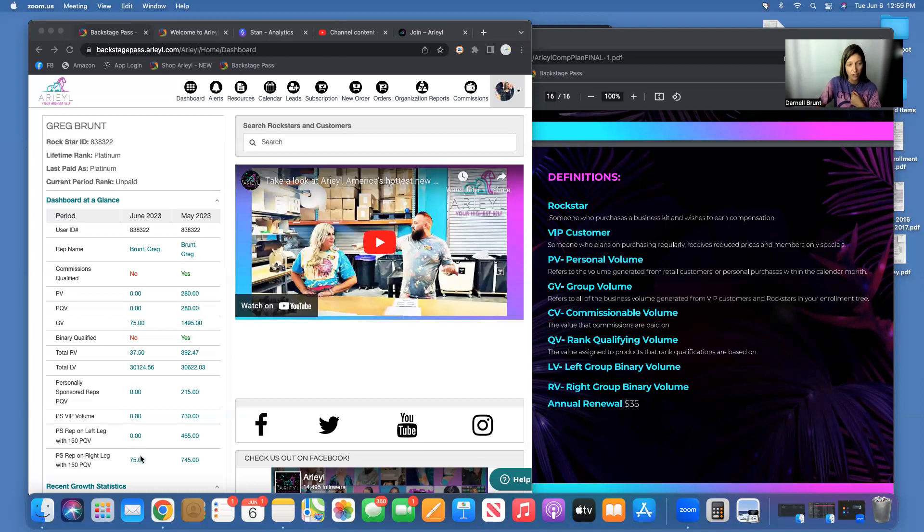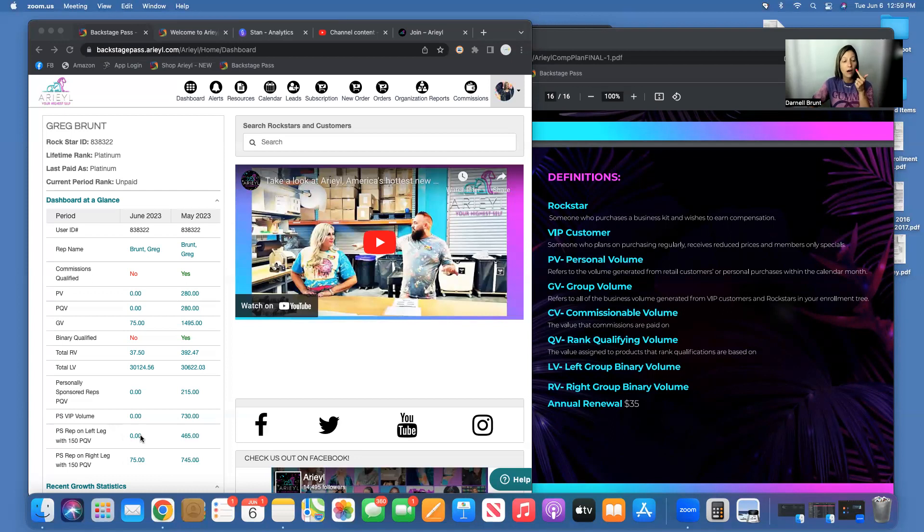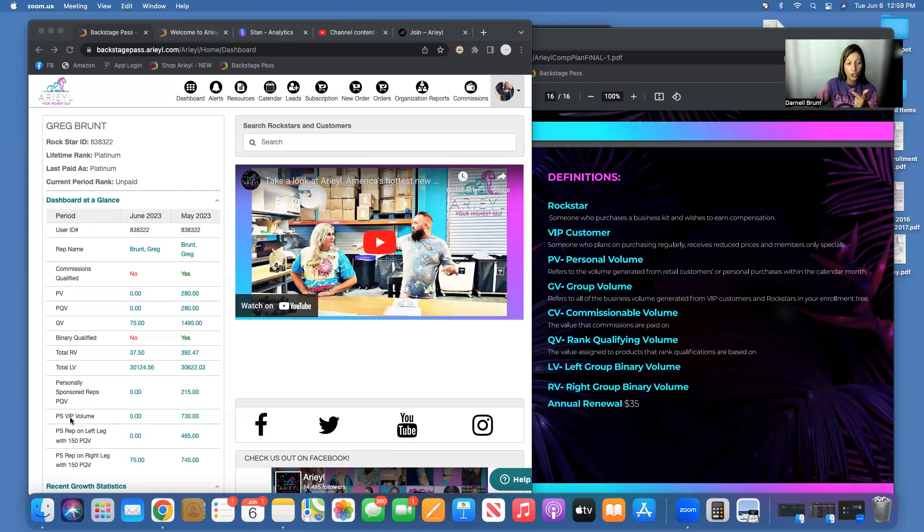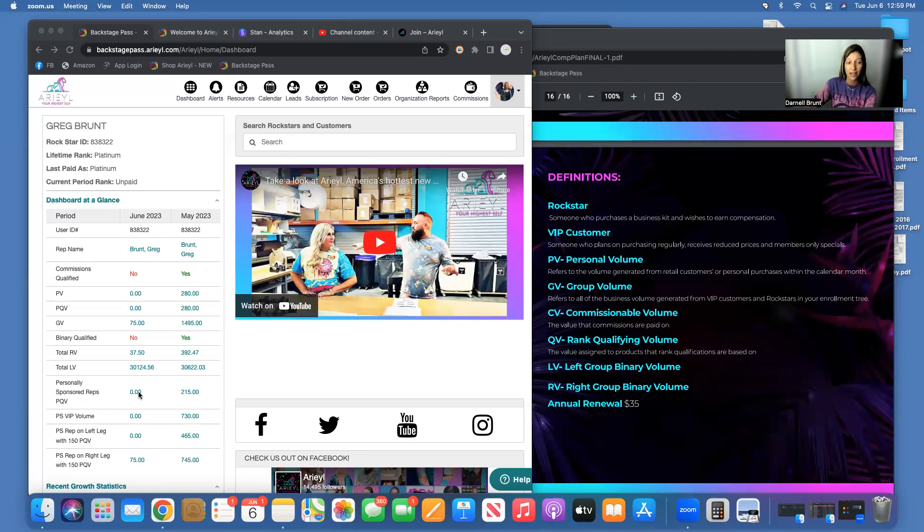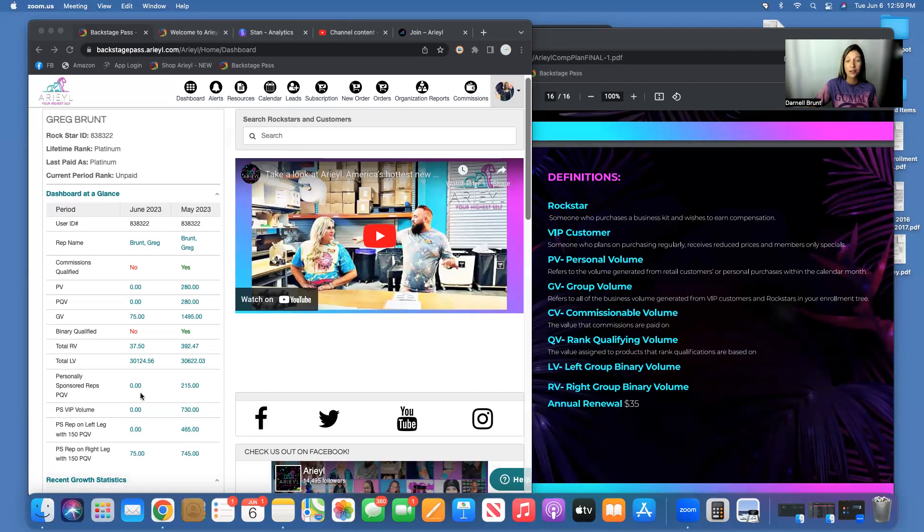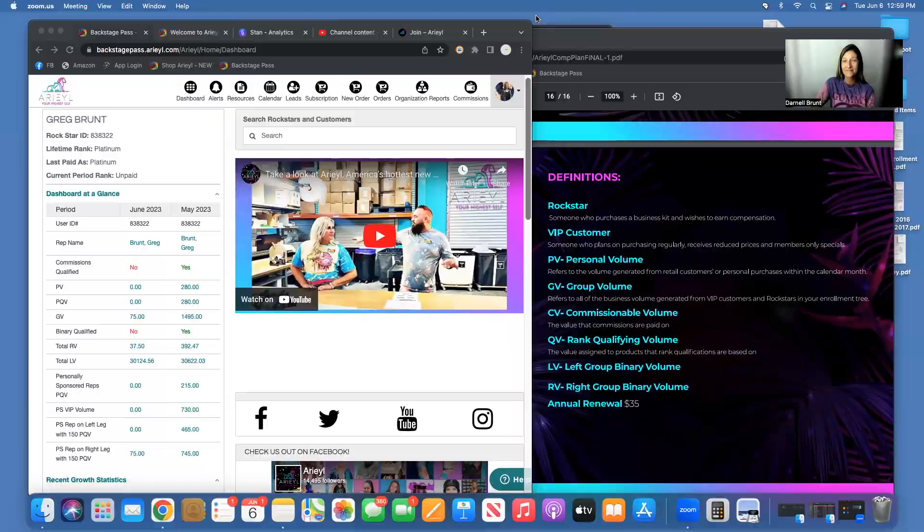And this is your Personal VIP Volume, so every person that is a new or reorder that is a customer to you, their volume will be here. And then this will be any new Rock Stars that you sign that month—you will see their personal volume here. Hope that helps you!